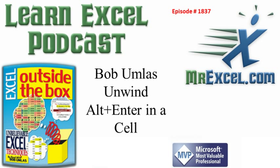Bob Umlis, Unwind, Alt+Enter in a cell. Hey, welcome back to the MrExcel netcast. Today I have another tip recorded by Bob Umlis out at the MVP Summit.